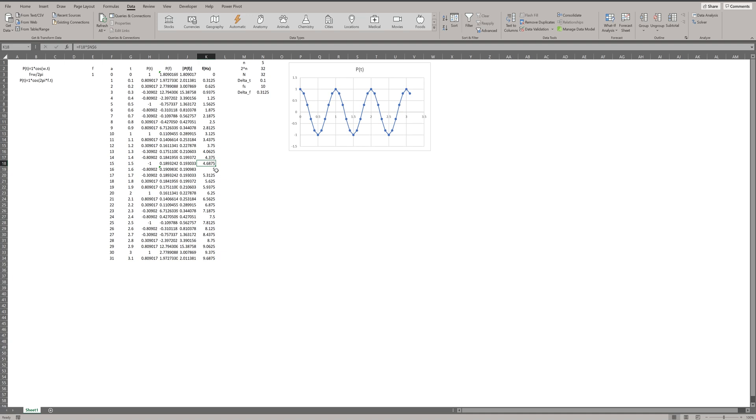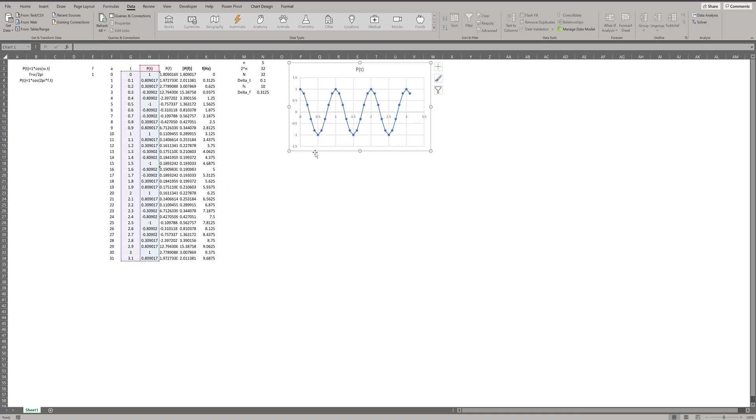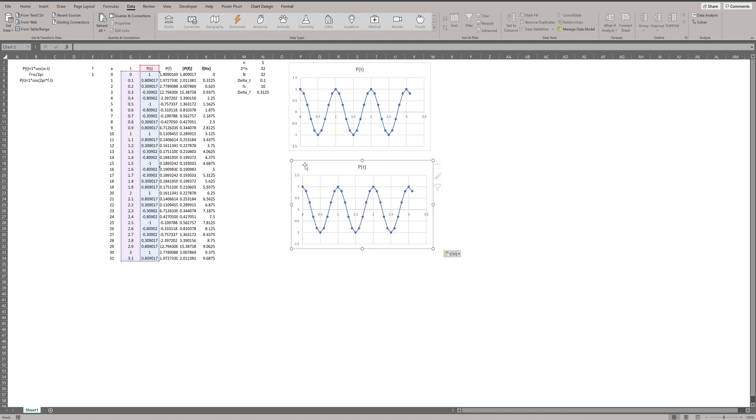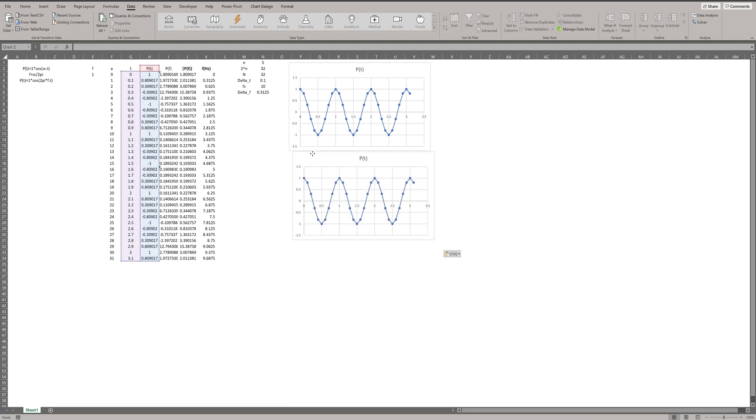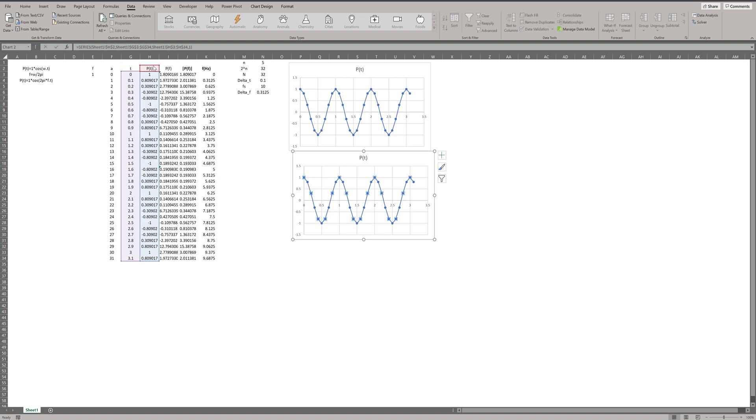An interesting thing here is that P in frequency domain will be repeated after Fs divided by 2. You can see the results repeated after 5 hertz. Now, I plot absolute value of P in frequency domain only until 5 hertz.